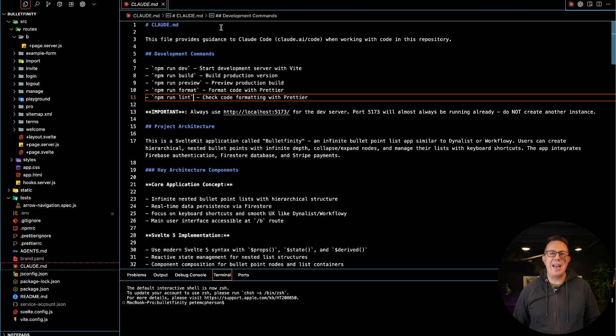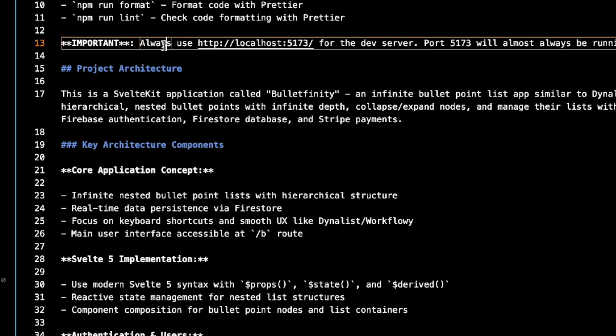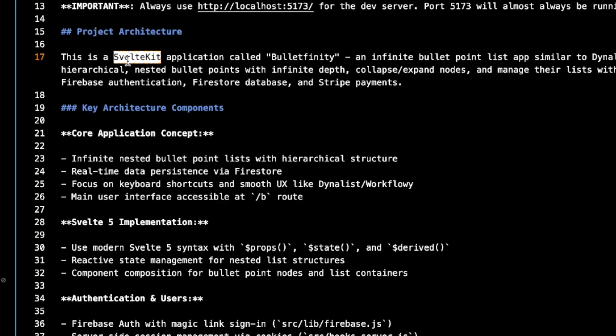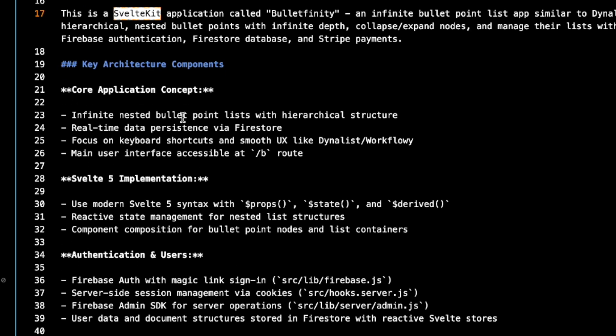What does this file do? It contains a bunch of extra info about my app: what framework I'm using, what programming language, what my build commands are, what the different features are and where they're located, which folders, which files, what routes, what API routes and what they do, what server functions do. The AI will create the first version of this for you. These files get sent to the AI automatically along with your prompt. So every time I prompt using Claude Code, it knows: don't fire up any other localhost, we're using port 5173; we're using SvelteKit; this is an infinite nested bullet points app with a hierarchical structure; it has real-time data persistence via Firestore. You have to have this file.